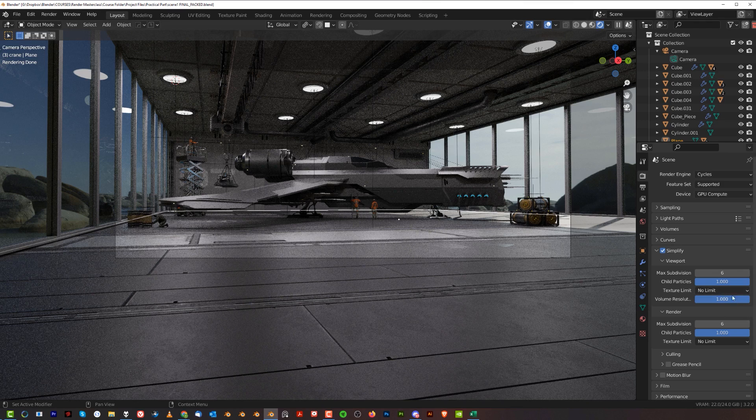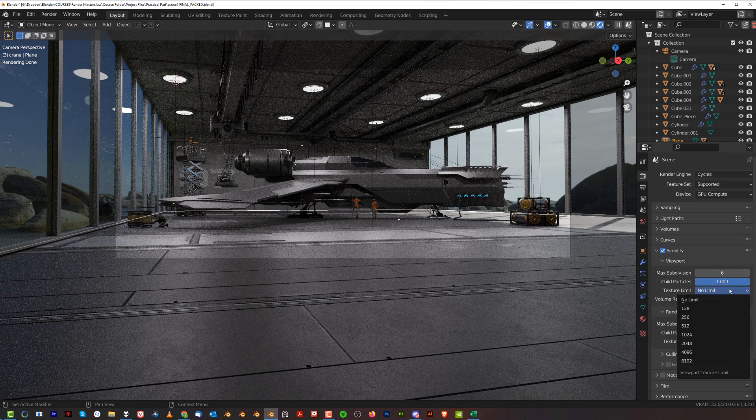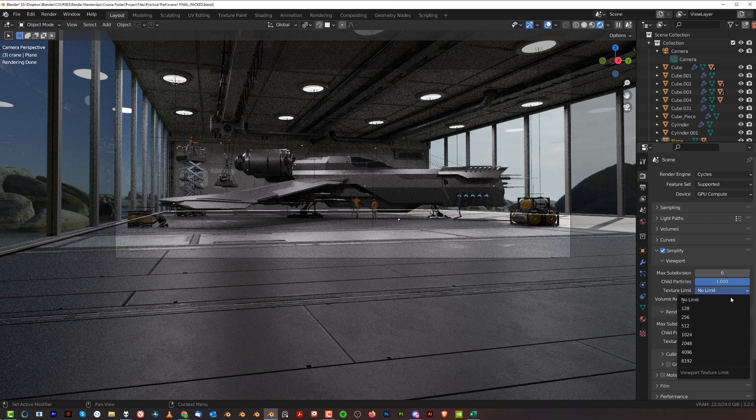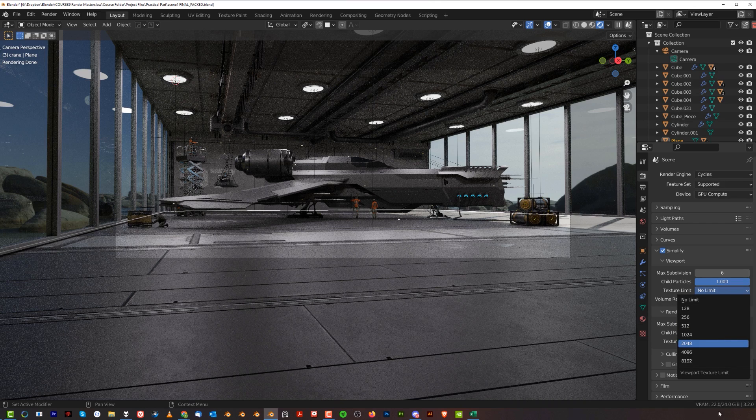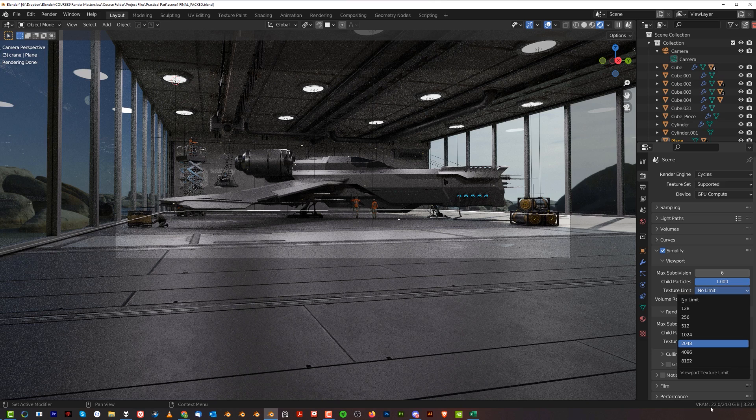However, what we can do is limit the texture size. If I'm going to limit my textures from 4K and 16K—because my environment is 16K—to let's say 2K, let's wait for Blender to calculate this. You will see that my VRAM is going to drop dramatically from 22 gigs to something really manageable.